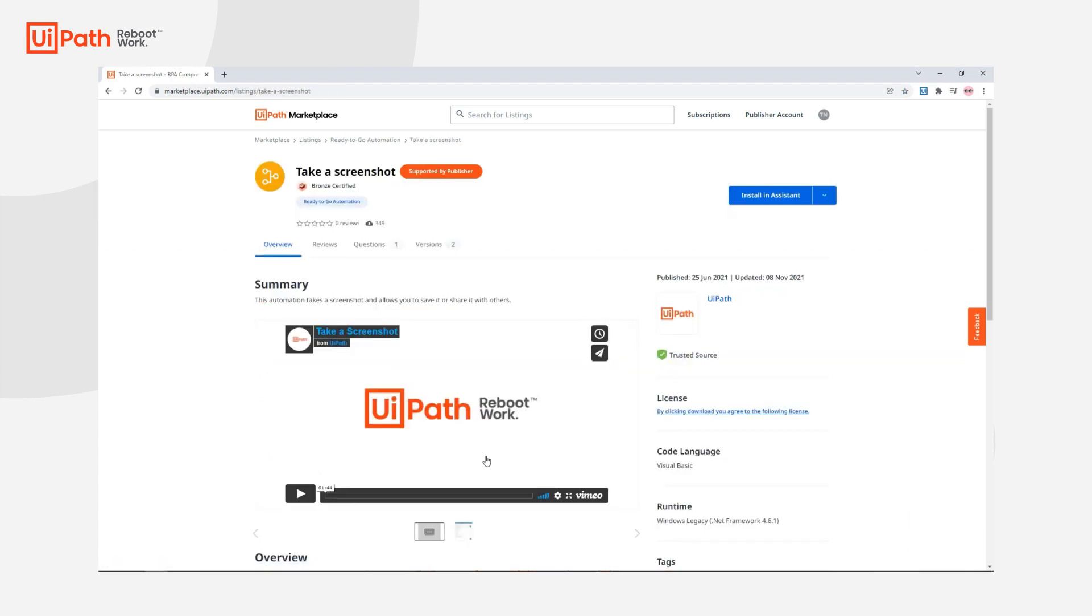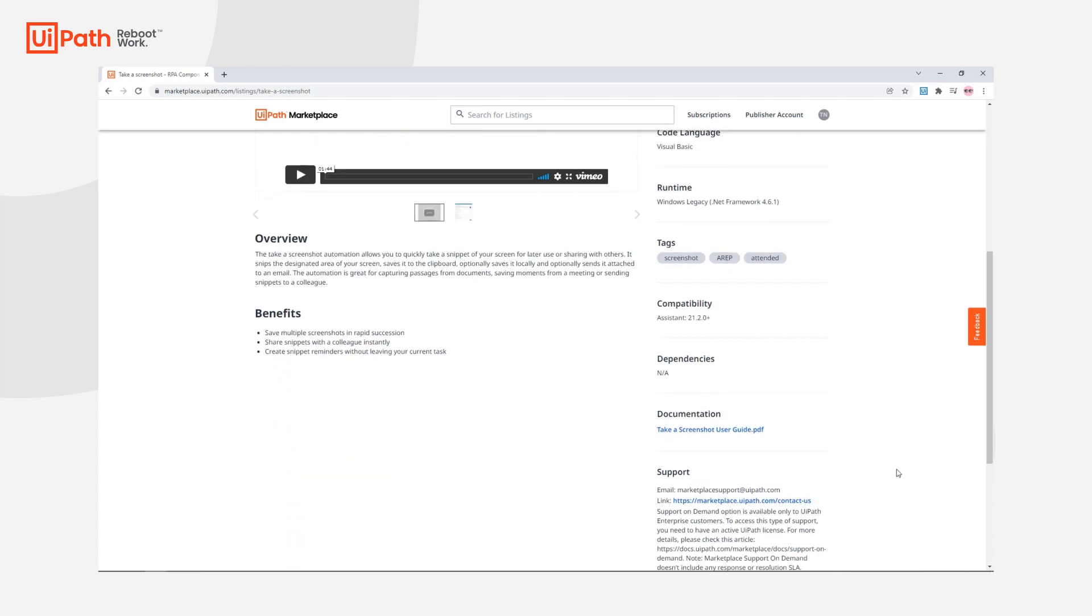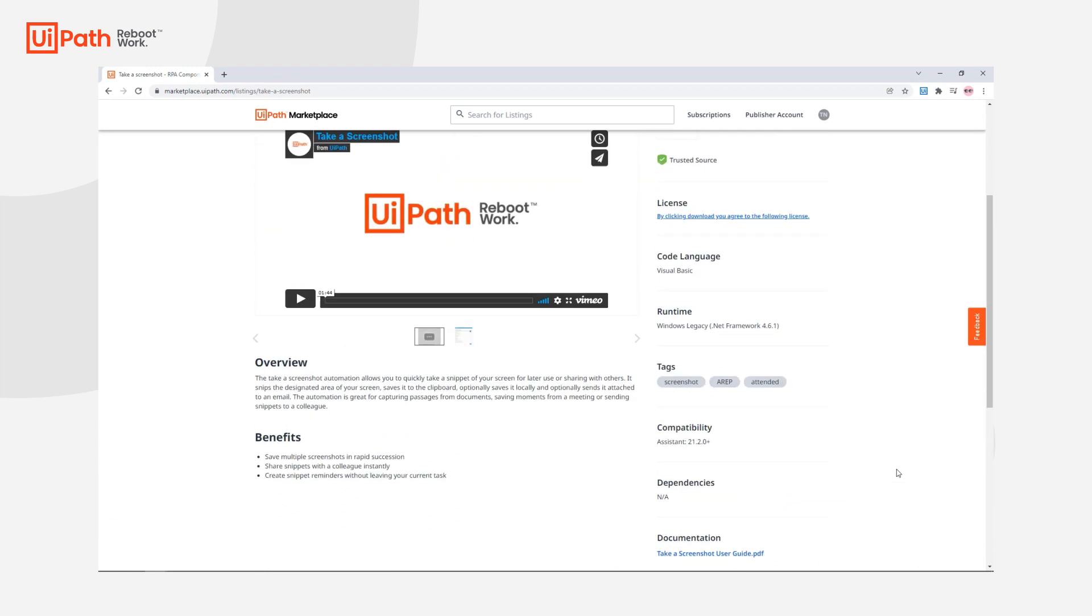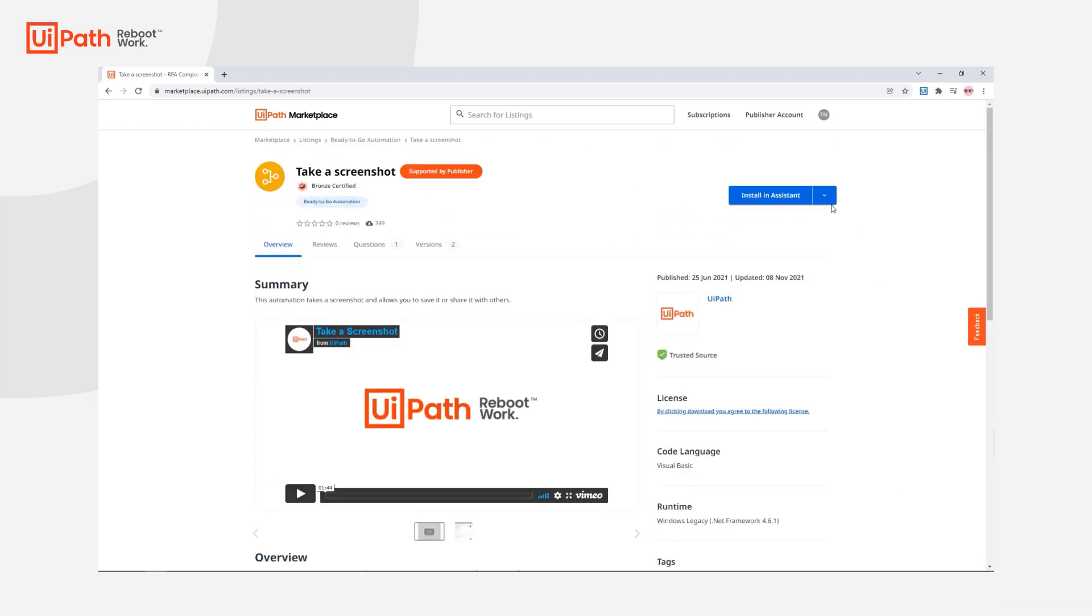Double clicking on a listing will take you to the automation page where you can view media, reviews, questions, and gain access to documentation and support.